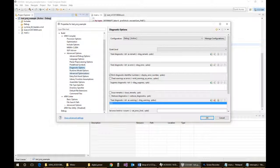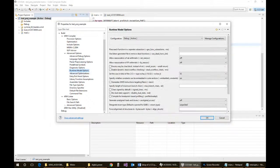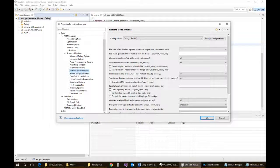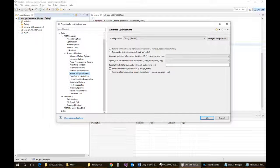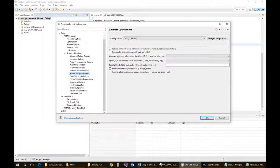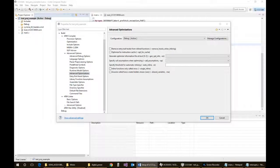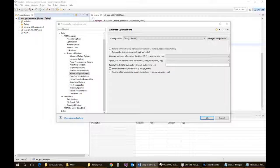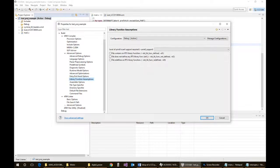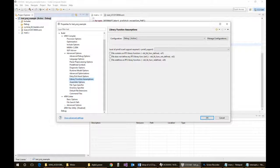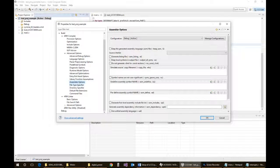Diagnostic options, nothing there really to worry about. Runtime model, nothing there. Advanced optimization, I think there's nothing there as well that we have to worry about. Entry-exit, nothing. Library assumptions, or function assumptions, nothing.